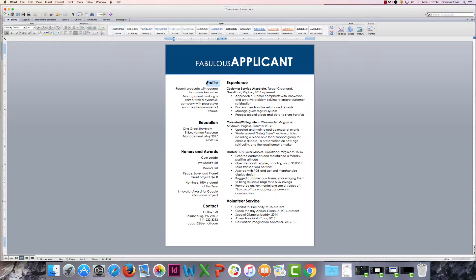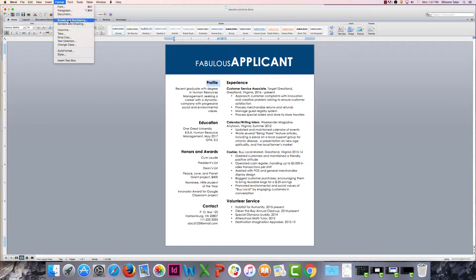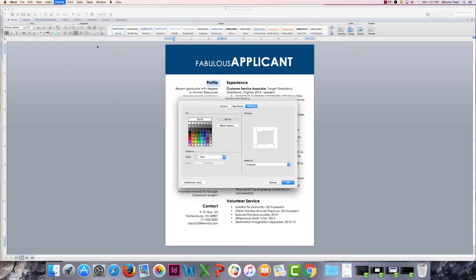So first you need to highlight the heading that you want the color to appear behind and then go to format and borders and shading and here you can select any of the colors in the color box.